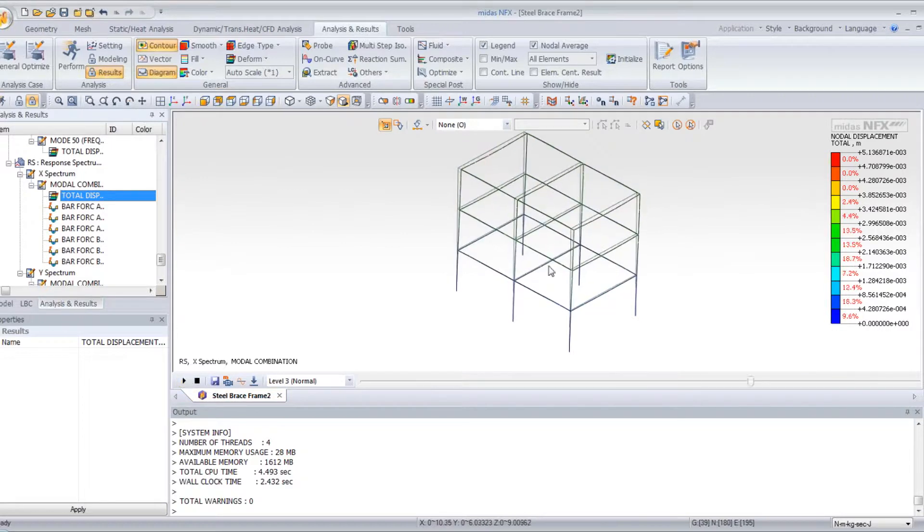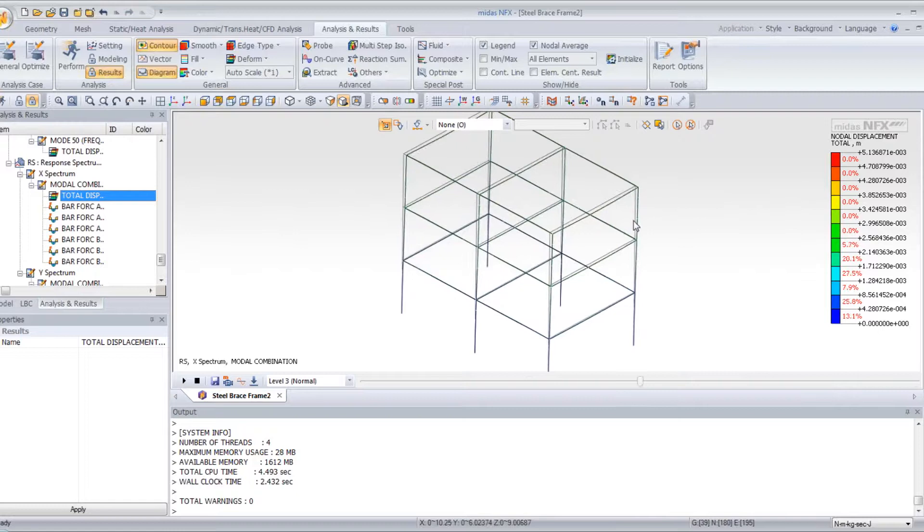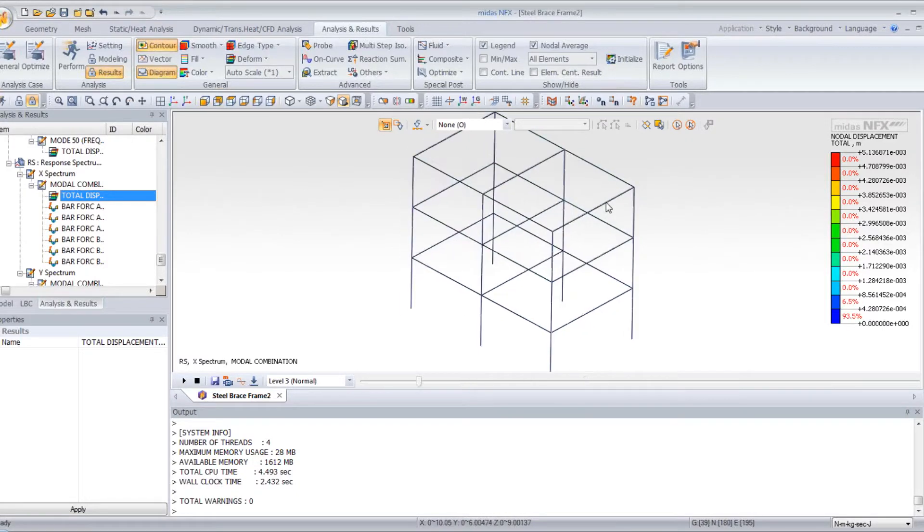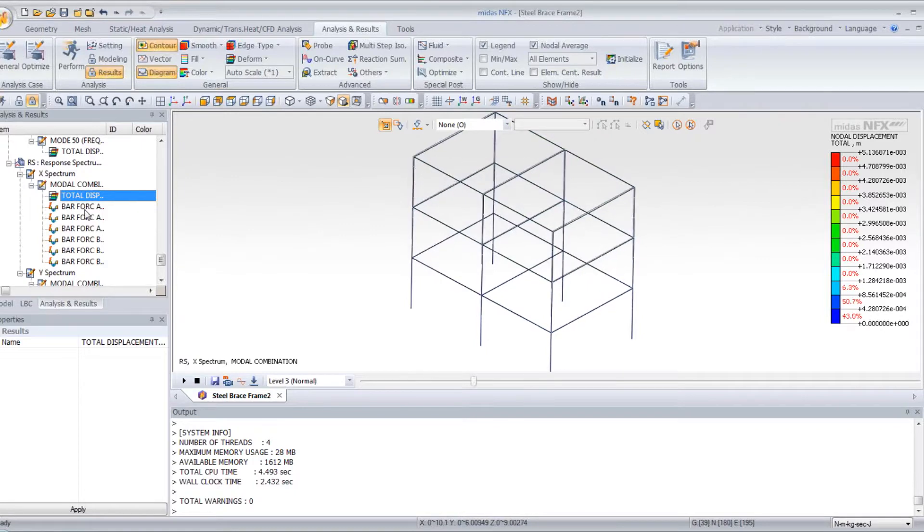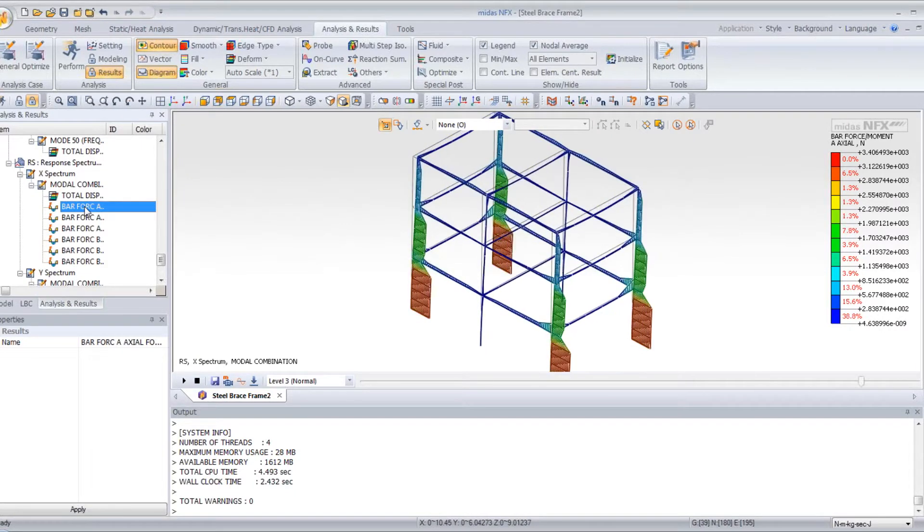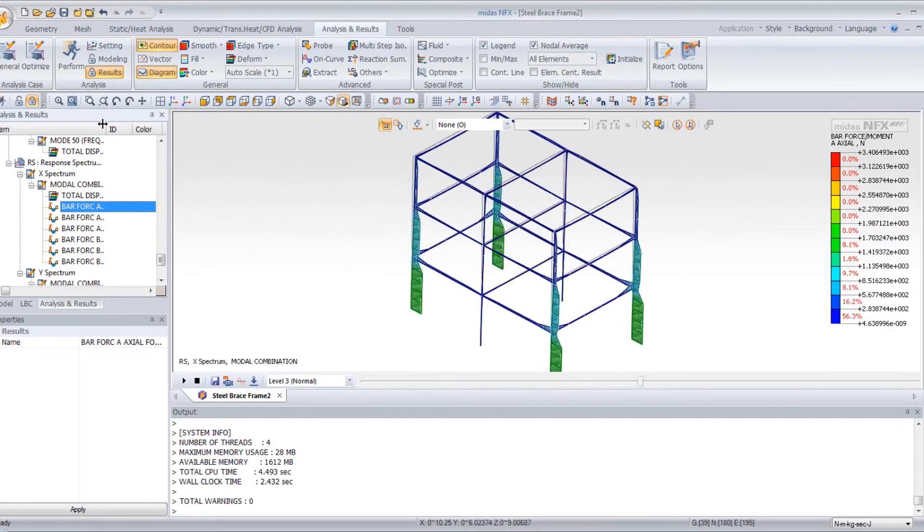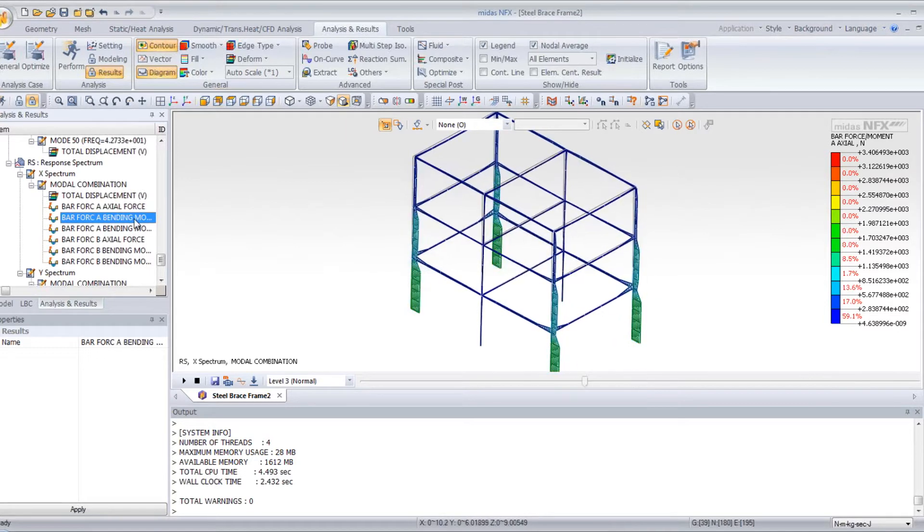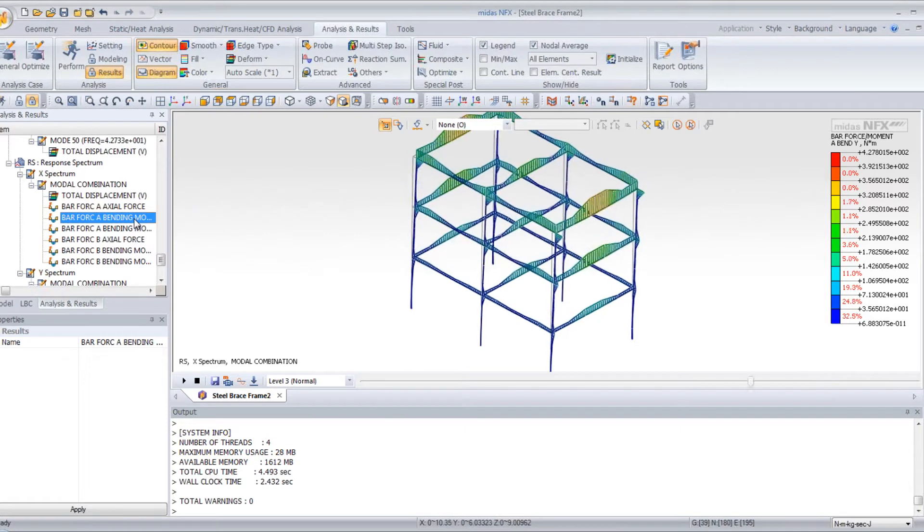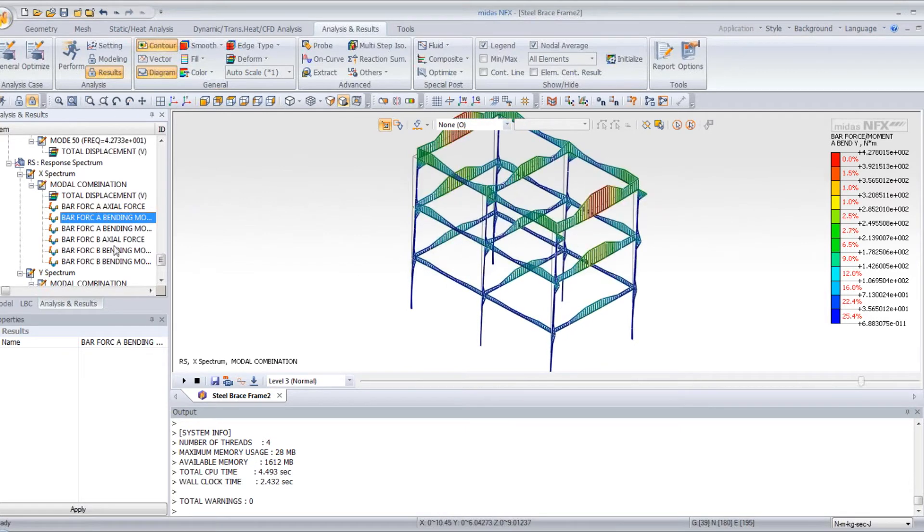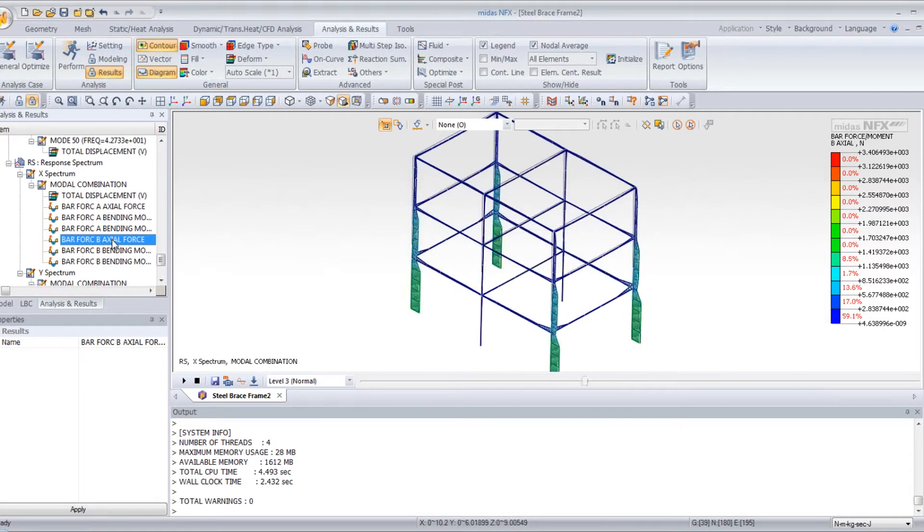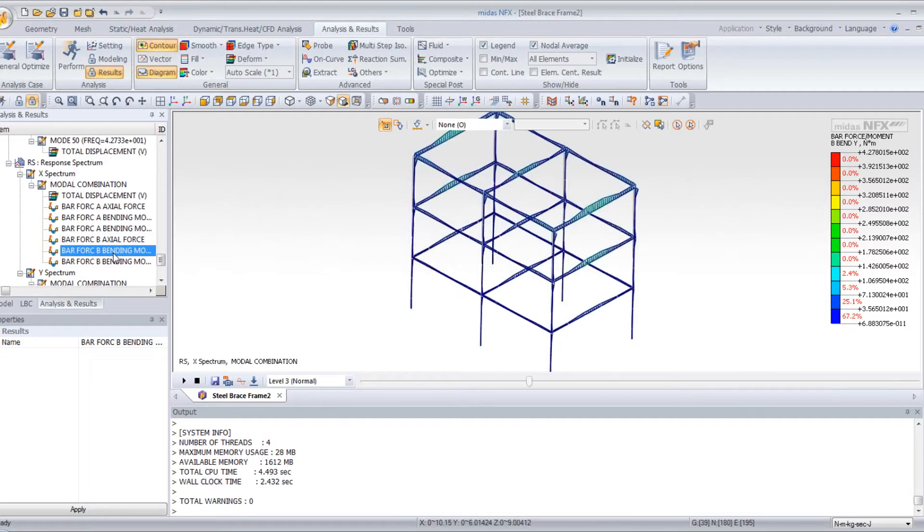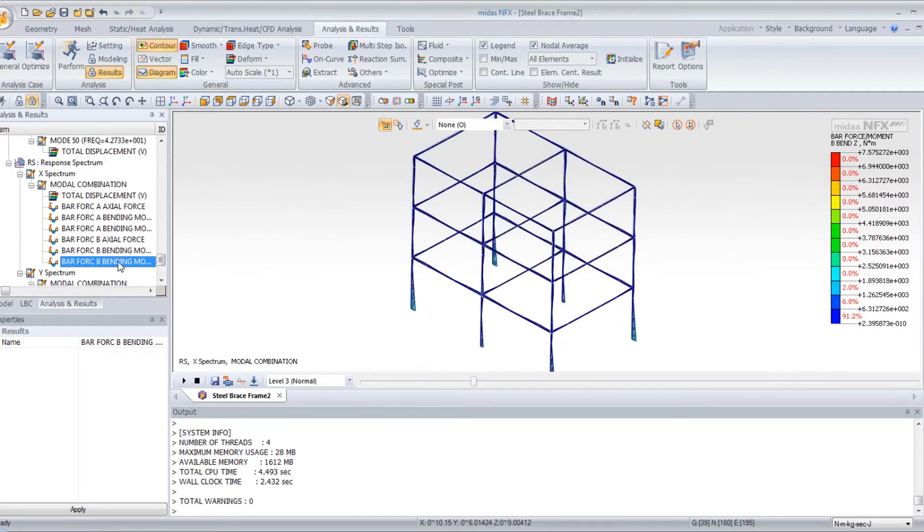So you can view the animation on your frame. So this is the response for the Y-direction. You can view the results for the axial force, the bending moment inside your frame, the axial force in the bars.